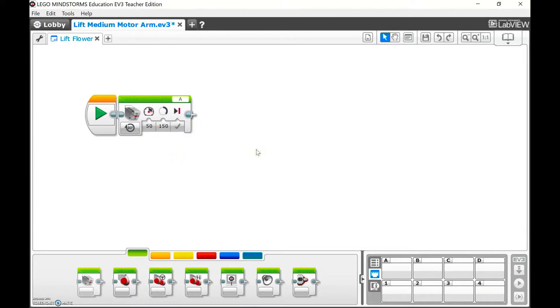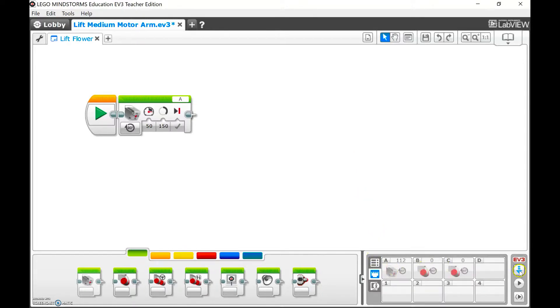So I will plug in my robot and wait for it to populate down here. There it is. And download.